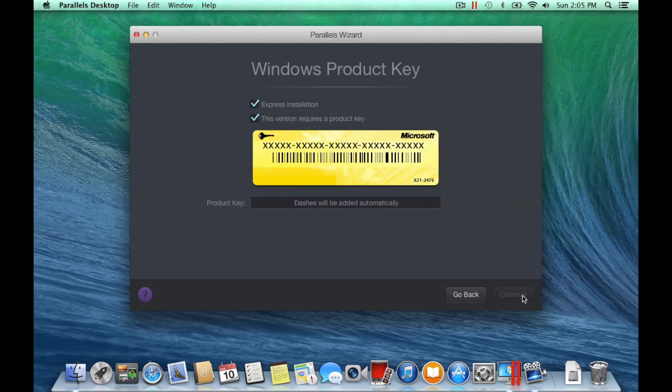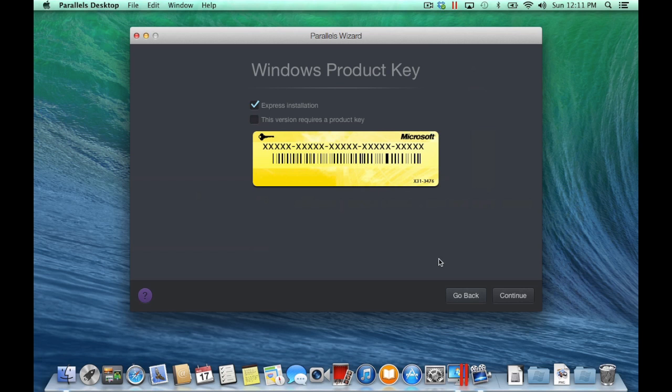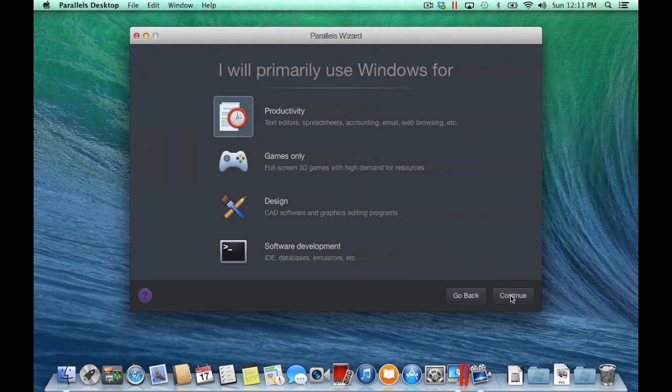Enter your Windows Product Key and click Continue. If you don't have a Product Key, uncheck this box and then click Continue. You can always activate Windows 8 after the installation.